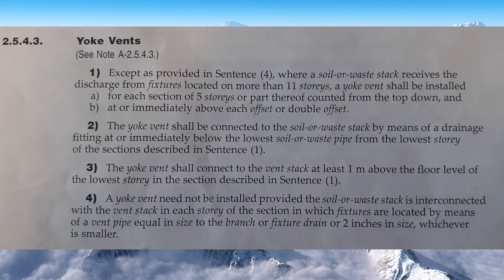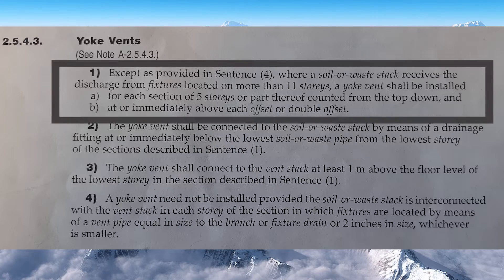Code Clause 2543 Part 1: Except as provided in sentence 4, where a Soil-and-Waste Stack receives the discharge from fixtures located on more than 11 stories, a Yolk Vent shall be installed for each section of five stories or part thereof, counted from the top down, and at or immediately above each offset or double offset.